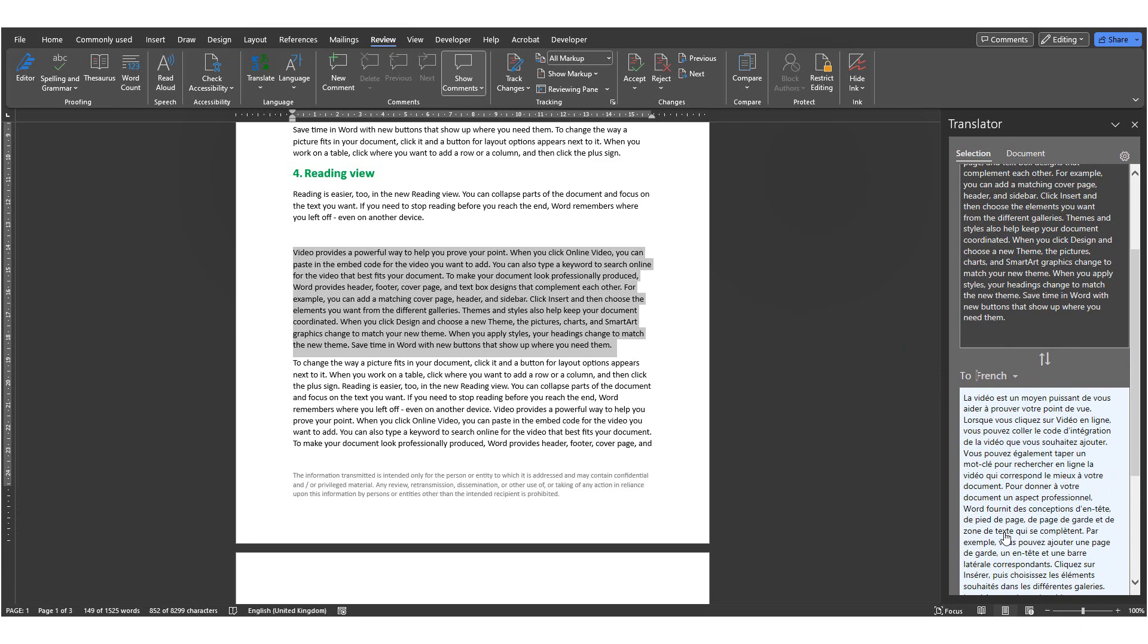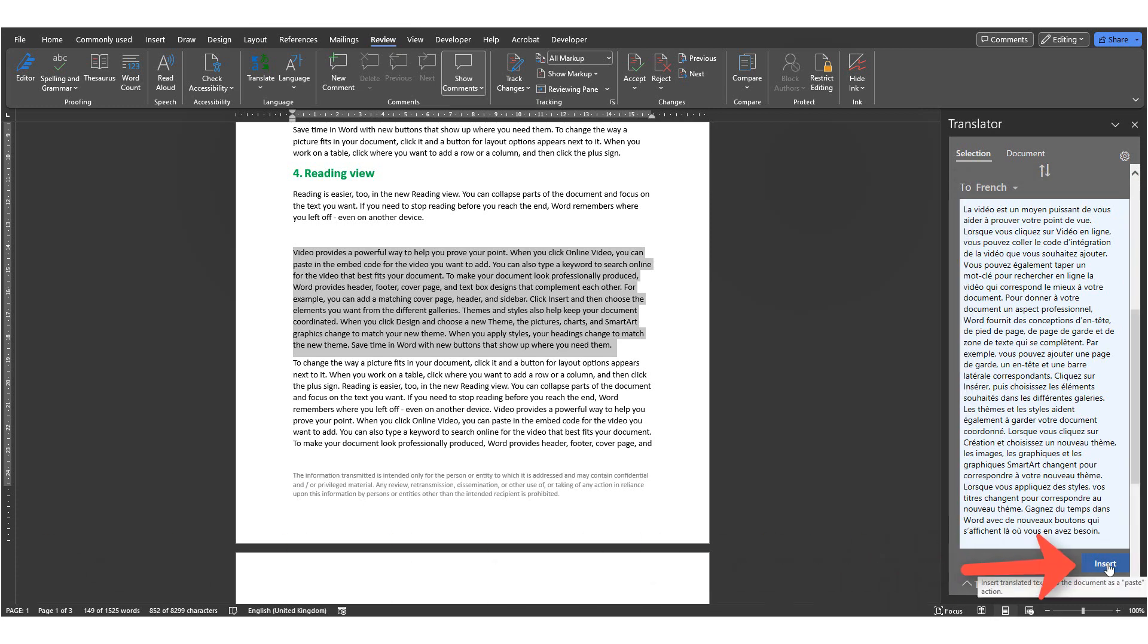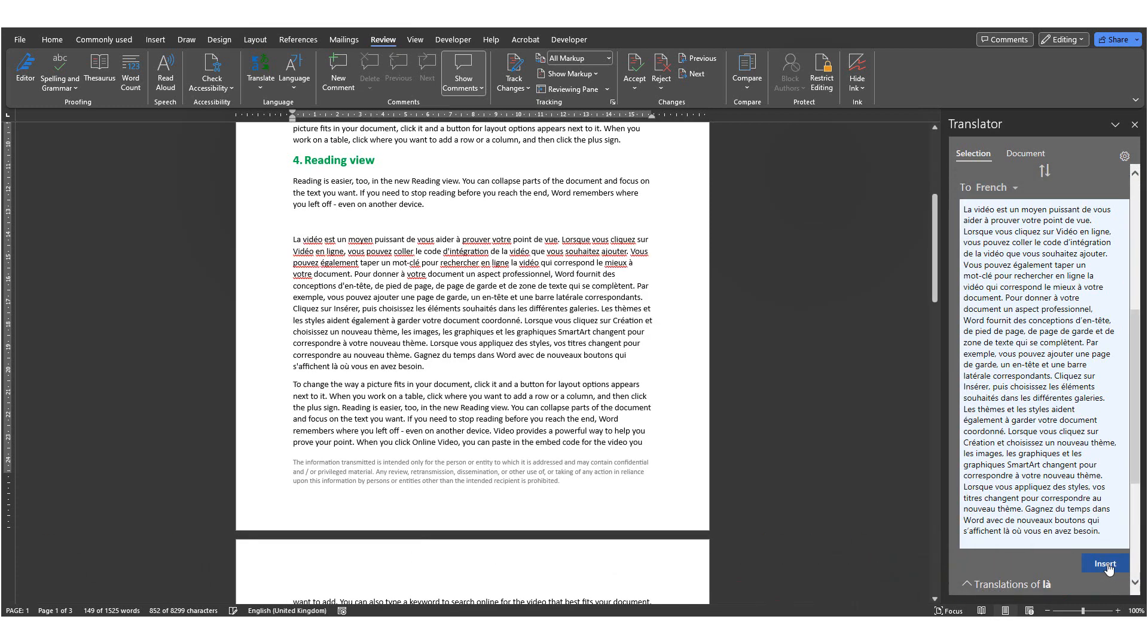A word of caution. That translation should always be double checked. And then I can click on Insert to insert it into my document.